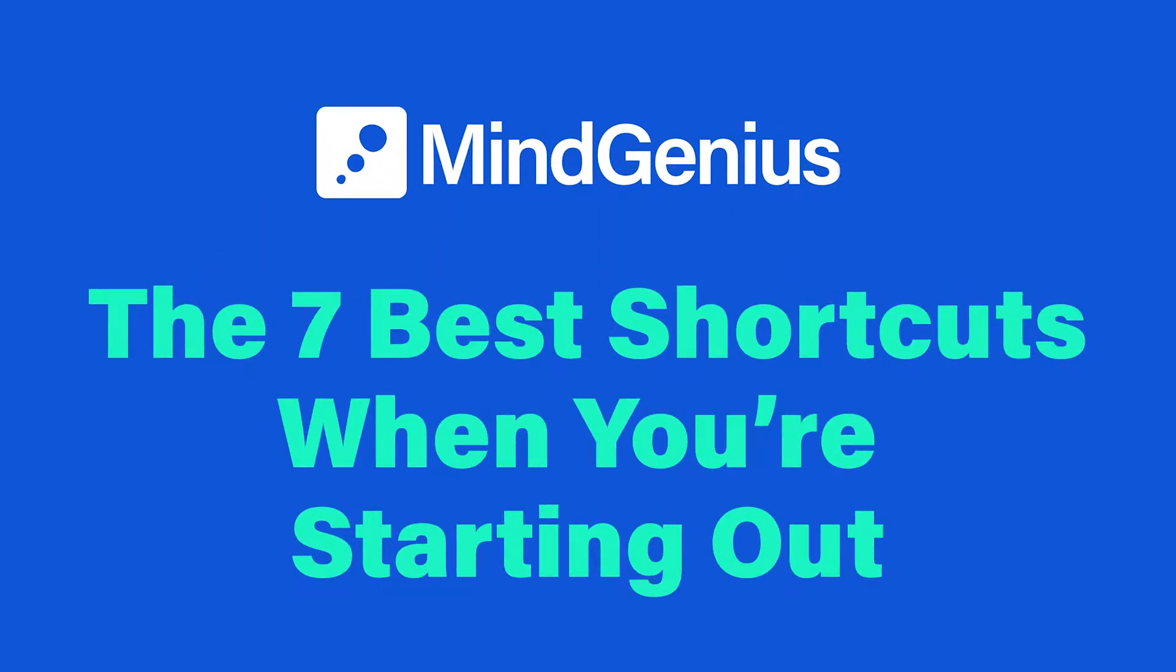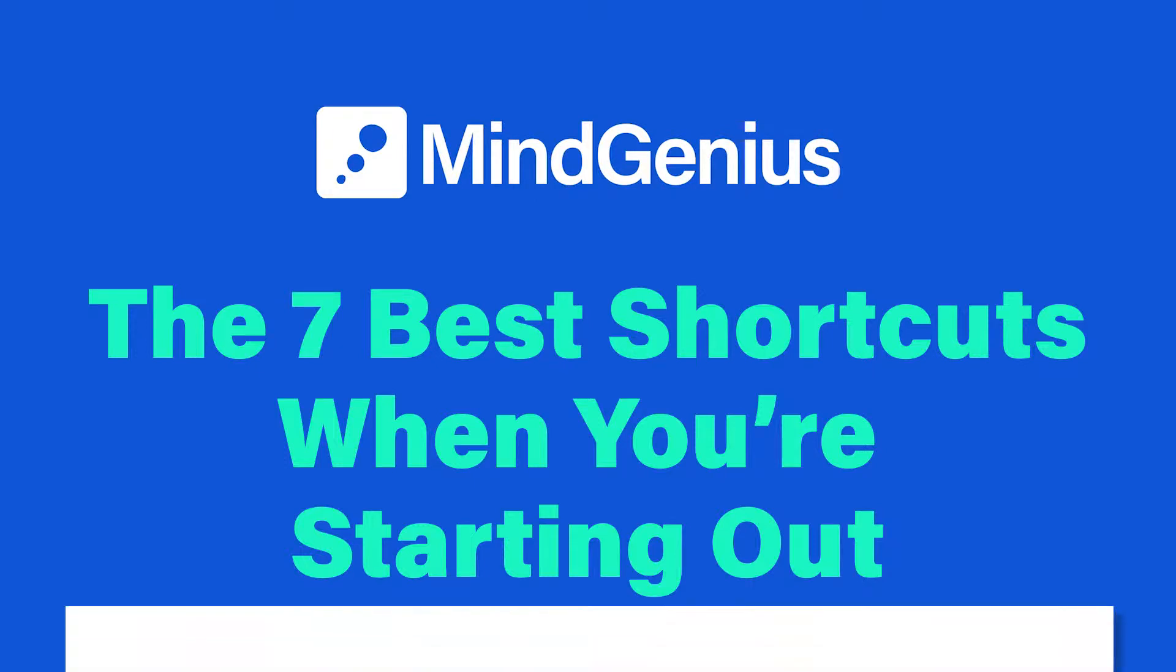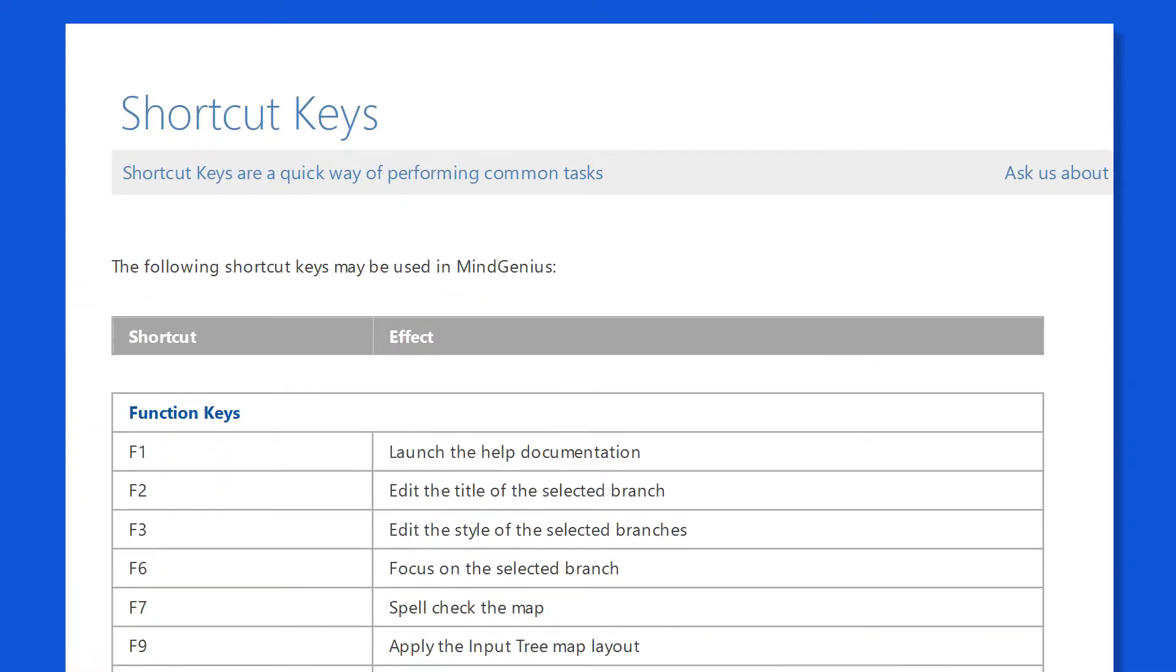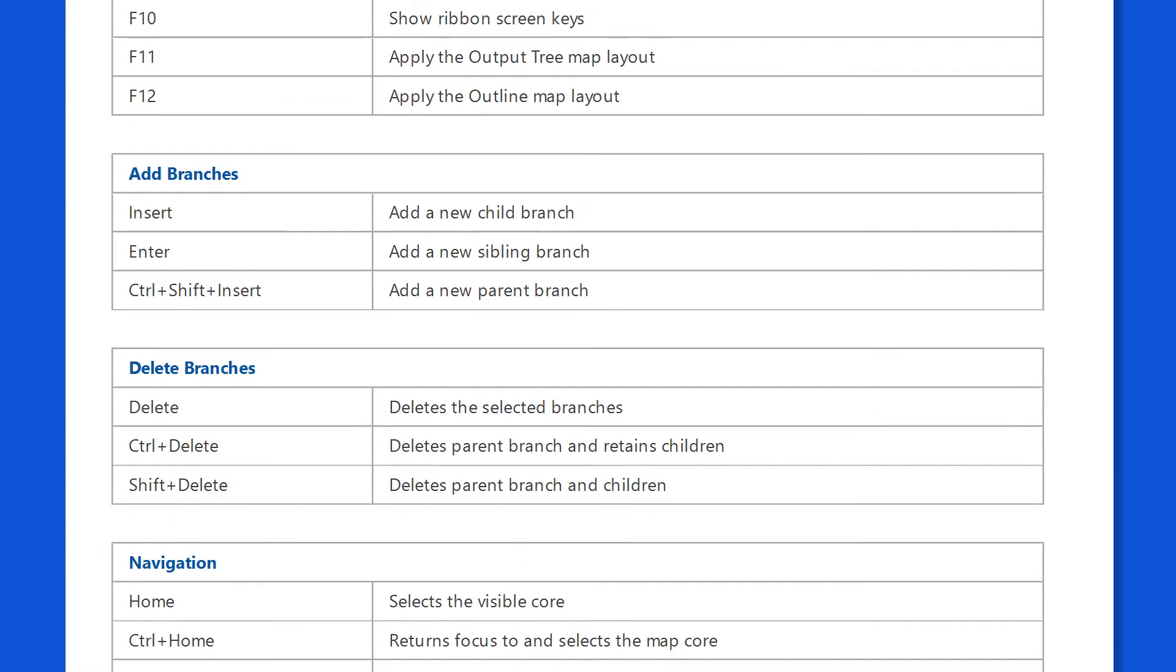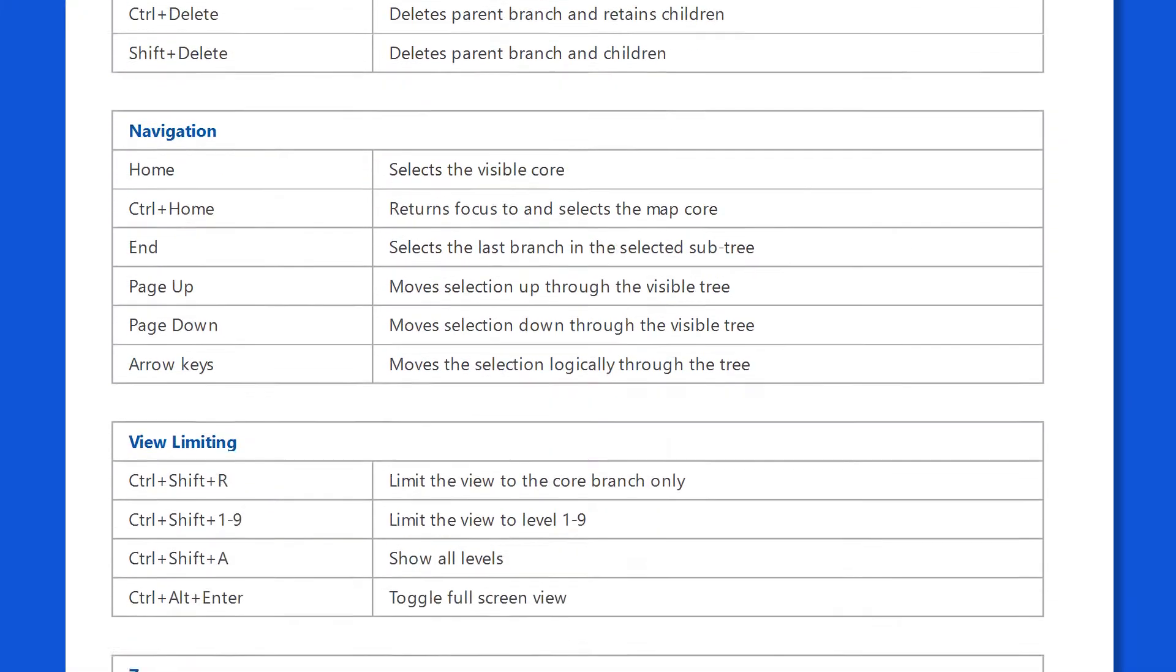Shortcuts? You want shortcuts? MindGenius comes with a ton of shortcuts and quick ways to do things. We want to show you a few good ones for when you're just getting started.